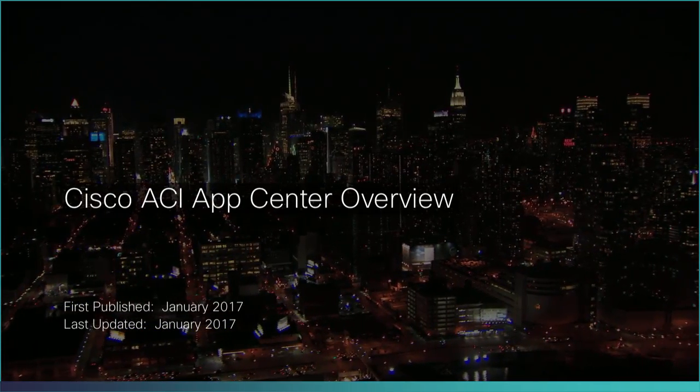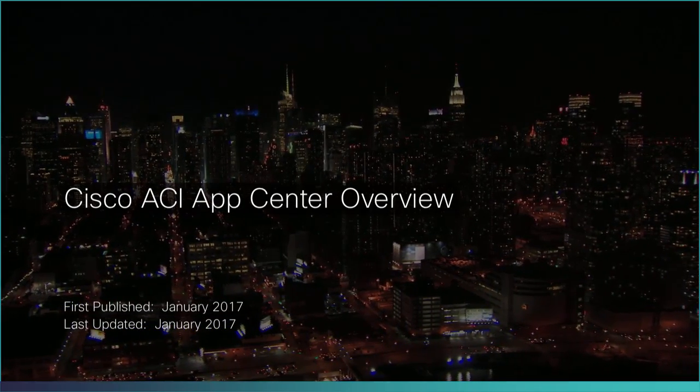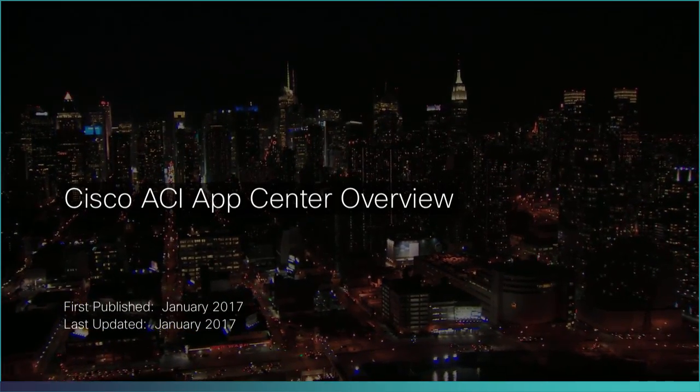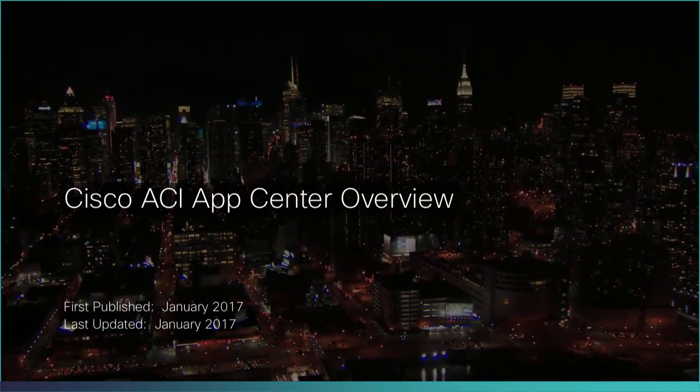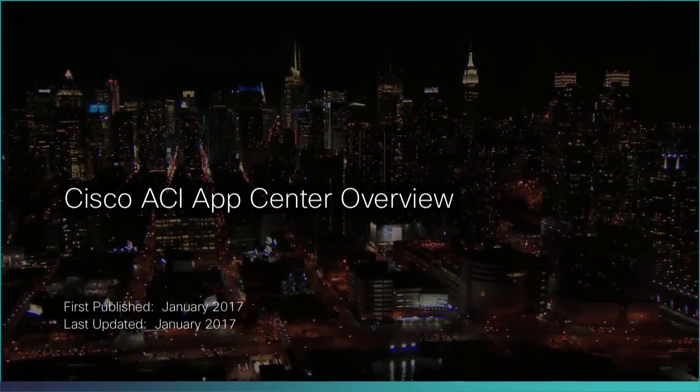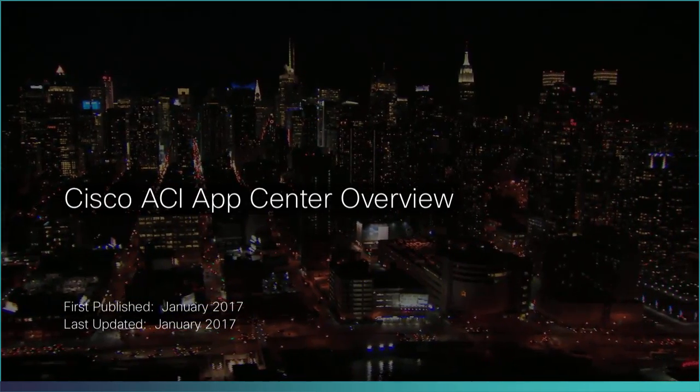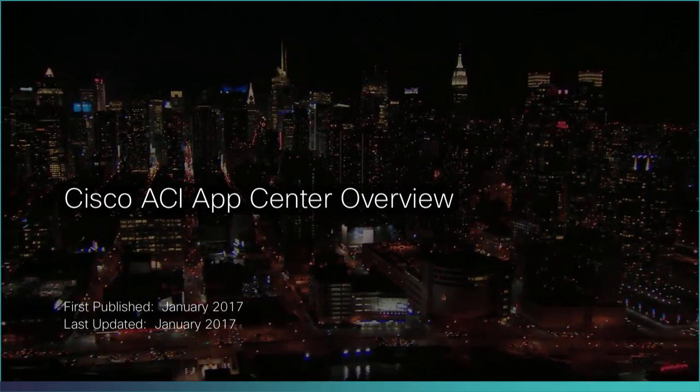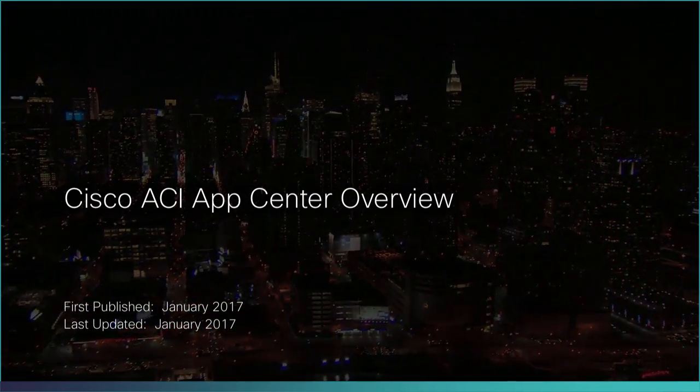The Cisco ACI App Center is a new platform that brings customers, developers, and partners together, harnessing the power of software-defined networking.